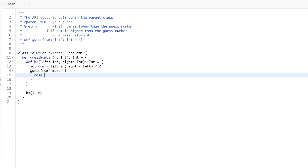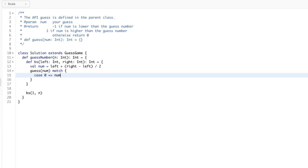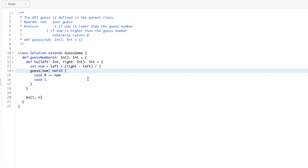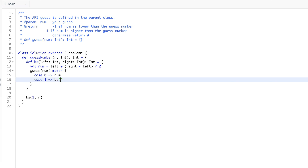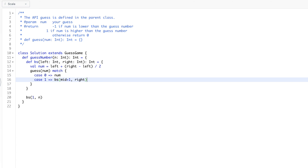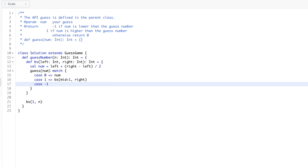We pattern match on the result: if the API returns zero, our number is exactly equal to the picked number, so that is the answer. If the API returns one, the picked number is greater than what we guessed, so we look at the right side — we call binary search with mid plus one and right as is. If it returns minus one, the picked number is smaller than what we guessed, so we look at the left side — left remains and we use mid minus one.